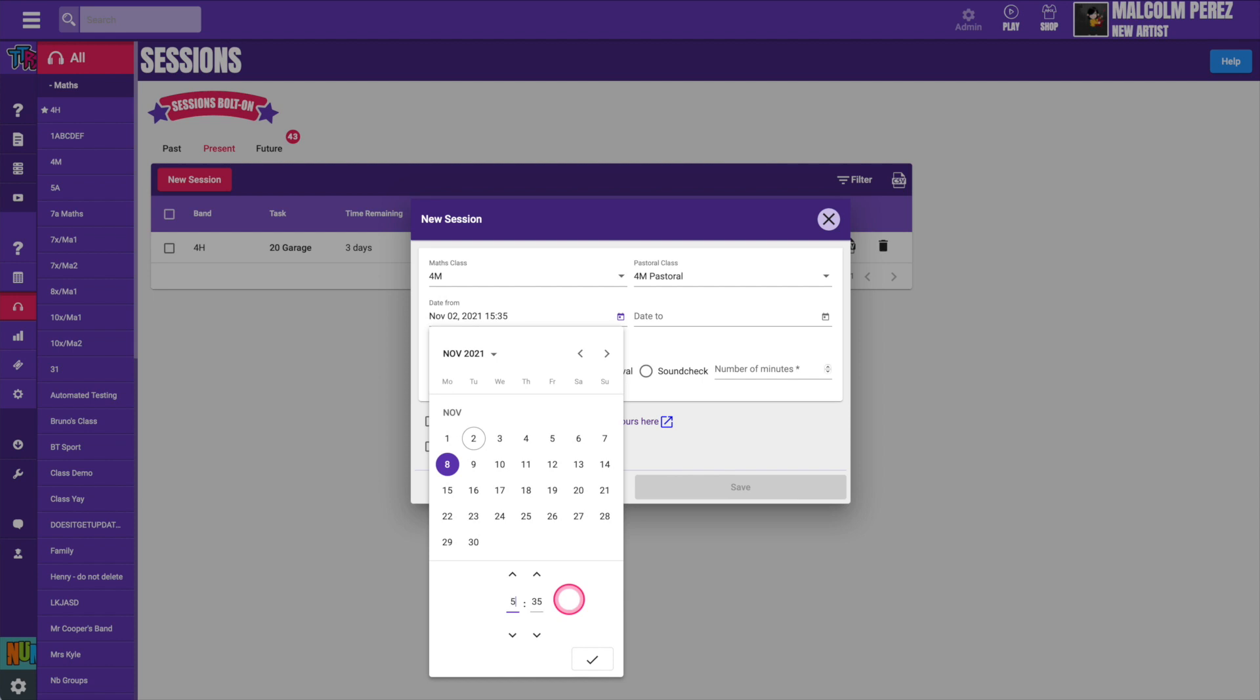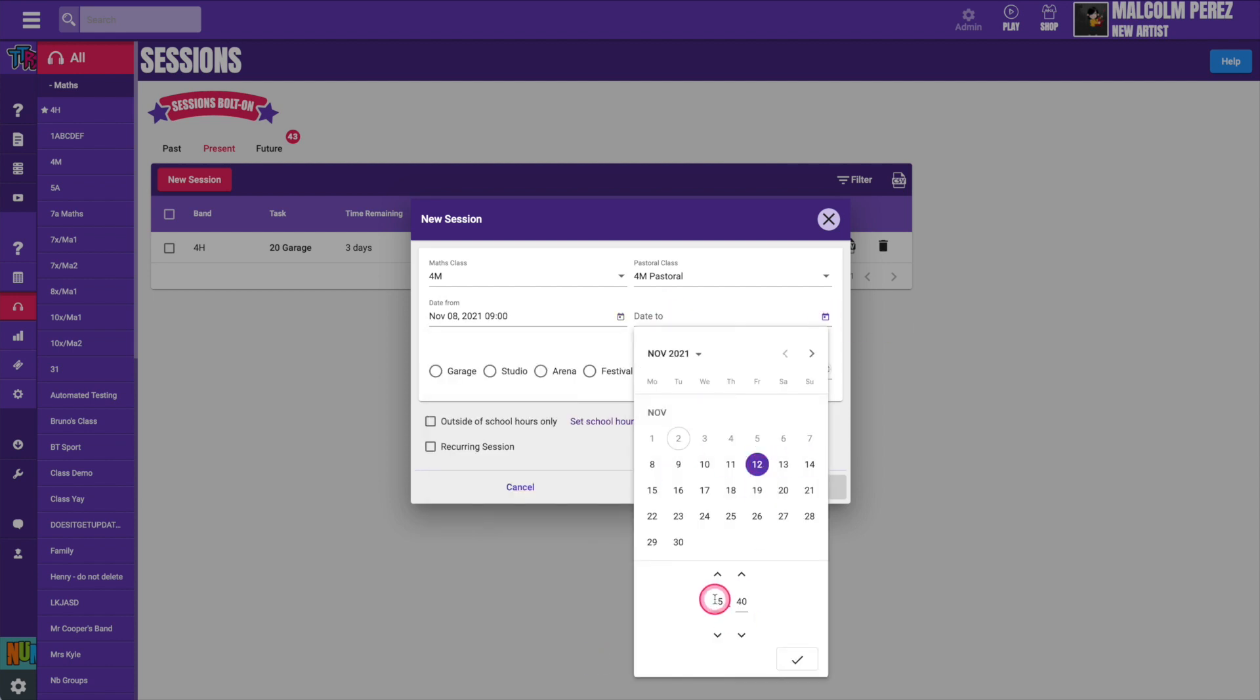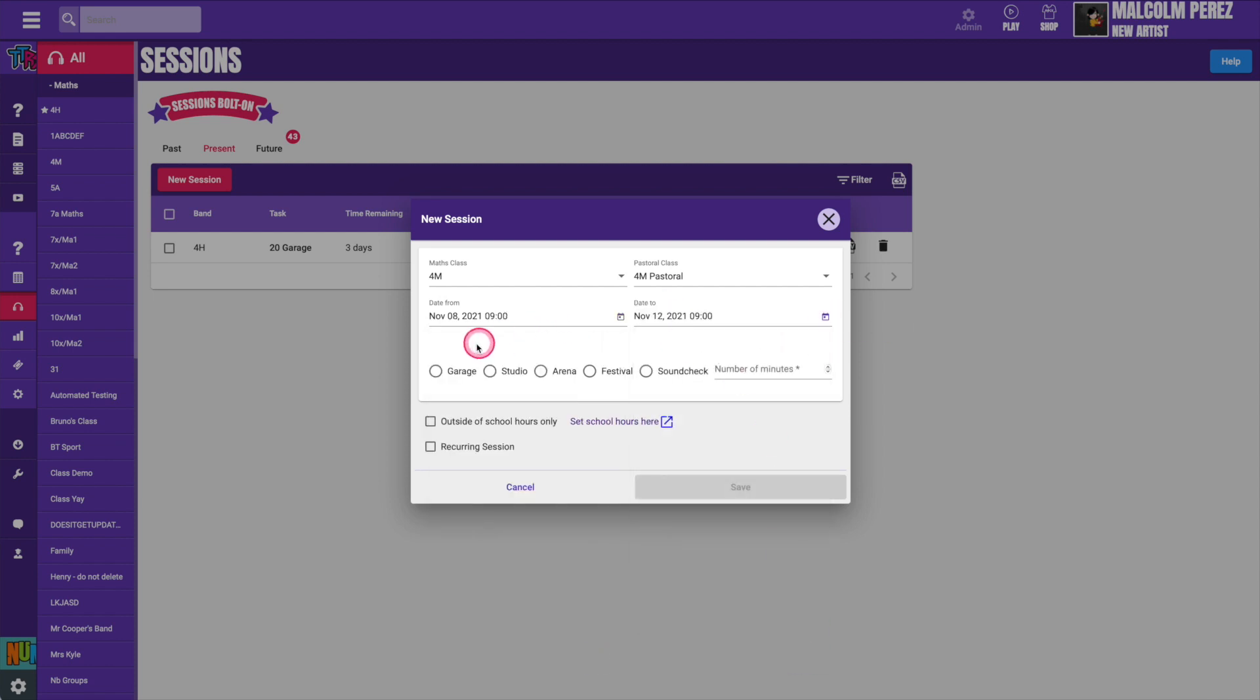Then select a start date and time as well as an end date and time. Choose which type of game you would like your pupils to play and how long you would like them to play for.